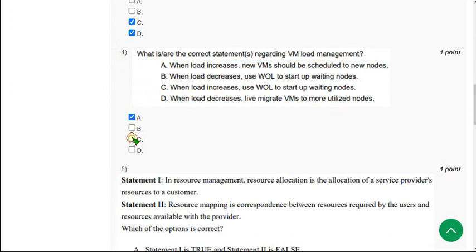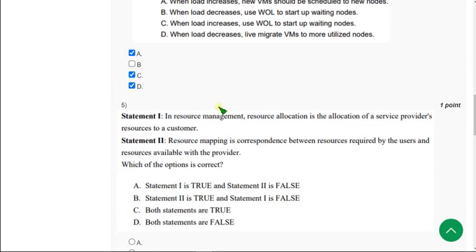And the other one is option D: when load decreases, live migrate VMs to more utilized nodes. So mark A, C, and D as the correct answers for fourth question.